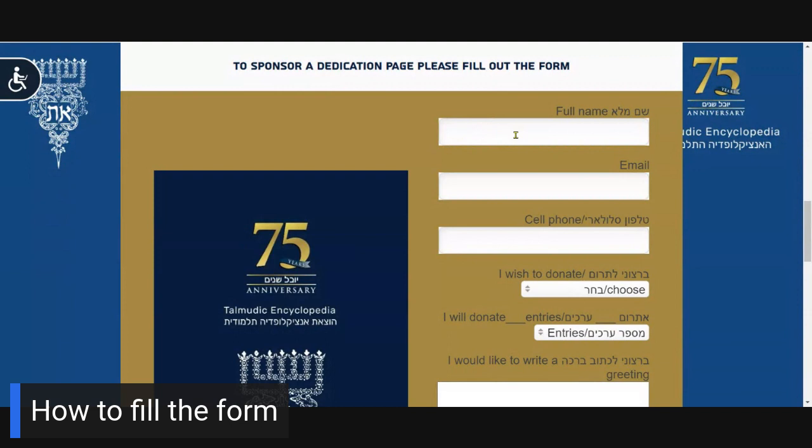Please fill in your name as donor, your email address, and your cell phone number. Please be sure to provide your area code and country dialing code, where applicable.